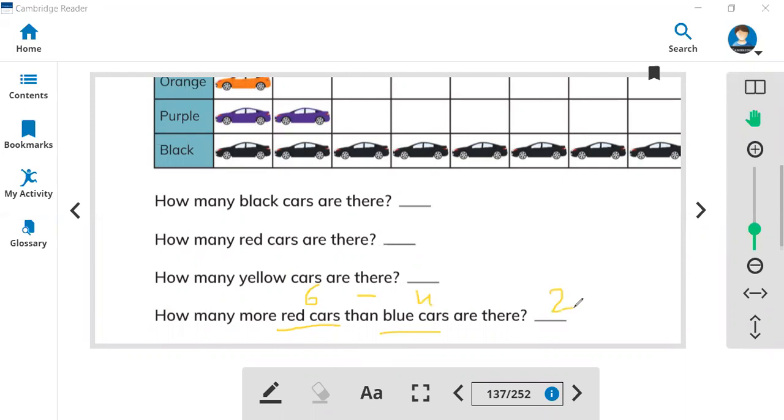So red cars are two more than blue cars. So in this way, you can count the picture and write the answer. That's going to be so easy for you. So guys, we learned about pictogram and block graphs. Thank you so much for watching. Have a good day.